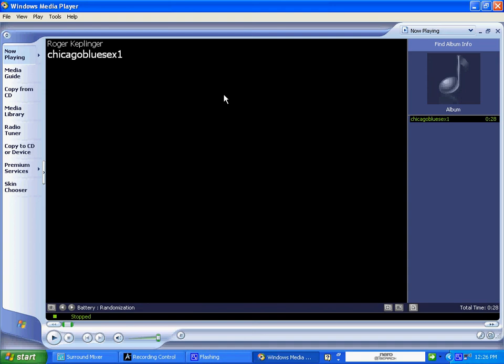Hey everybody, welcome in. It's Roger with you. If you're at my website and you've clicked on one of the audio examples and it did not open in Windows Media Player, then we need to talk about that for a minute because that's what I want them to open in, Windows Media Player.